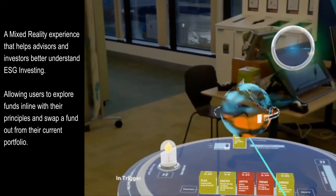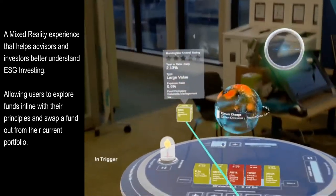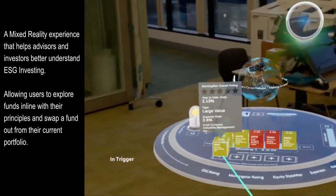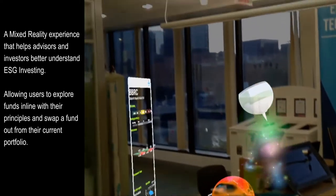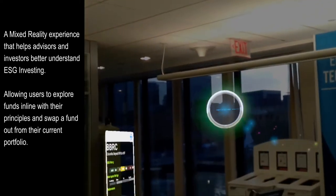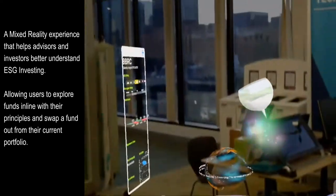To see more information about this fund, place it on one of the plus signs next to the cubes. Comparison charts will appear for each of the cubes you place.